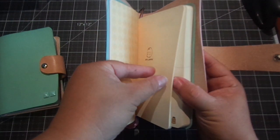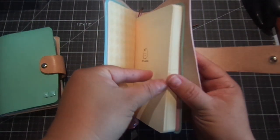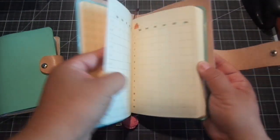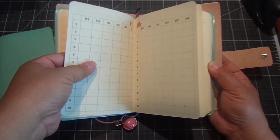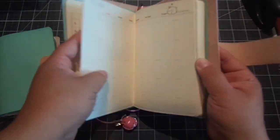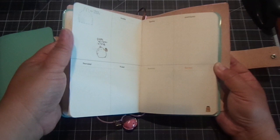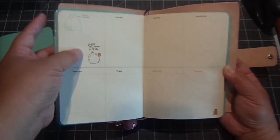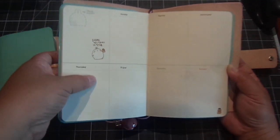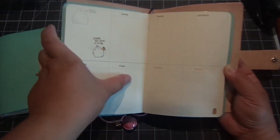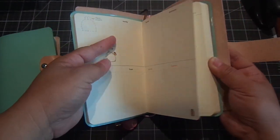So it has the calendar. It has the days. So really cute. So a lot of space to put your information.